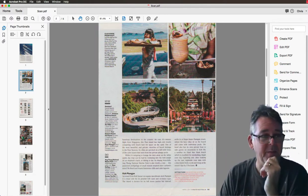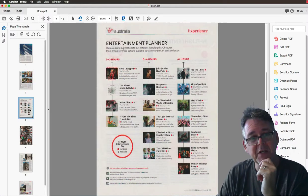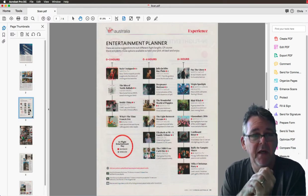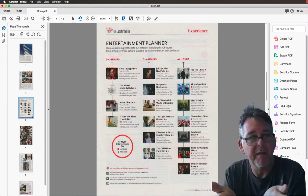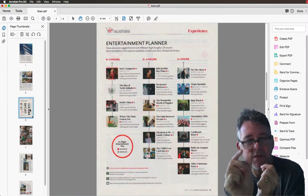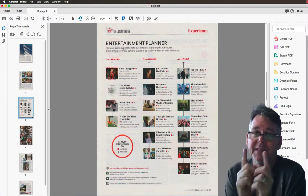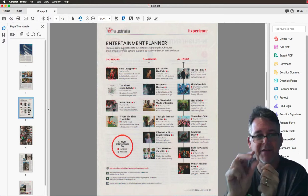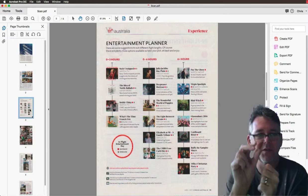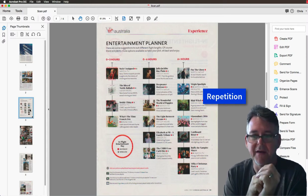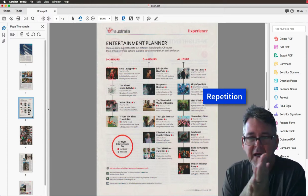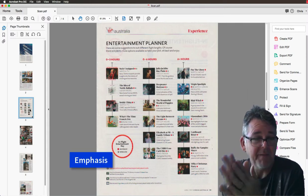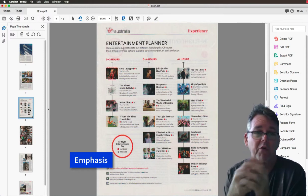Speaking of repetition, here's another example of a page and the use of those little thumbnail images, which are all the same size. So there's the consistency of the size there, but there's also the repetition, and it draws the eye down.